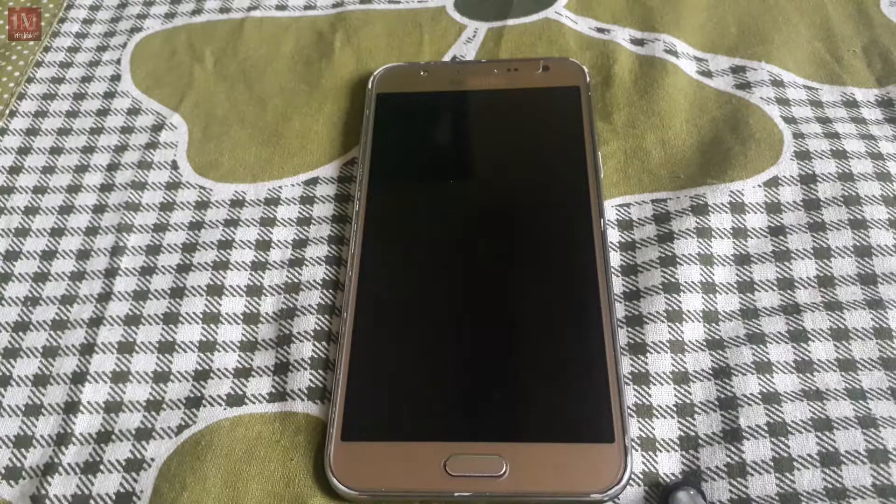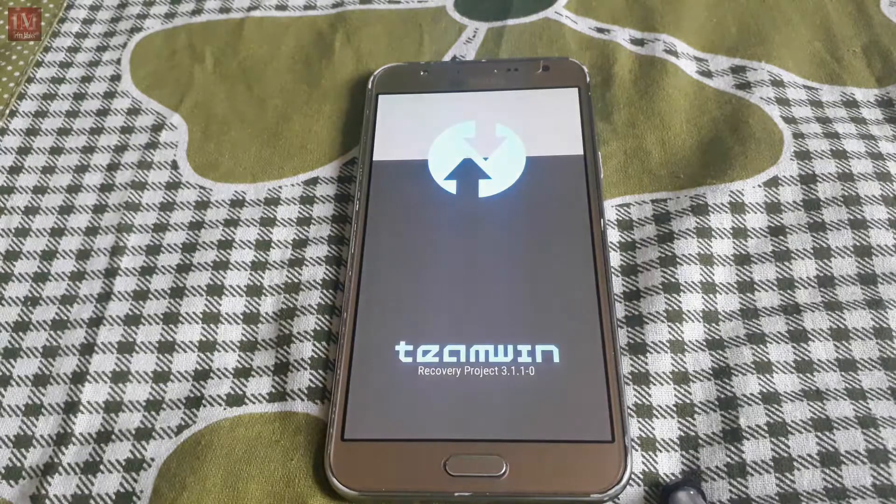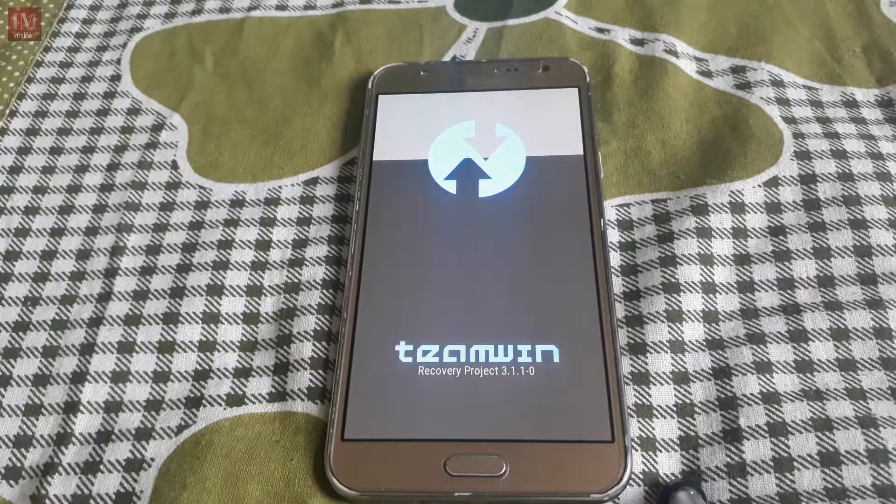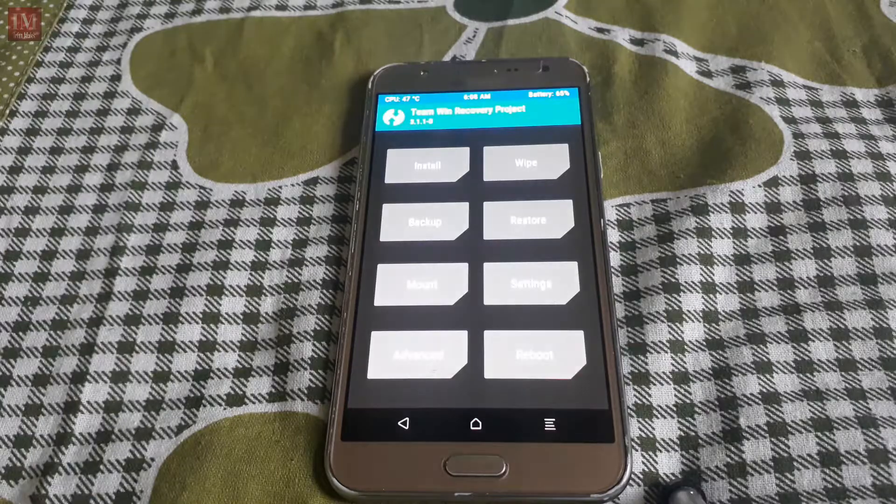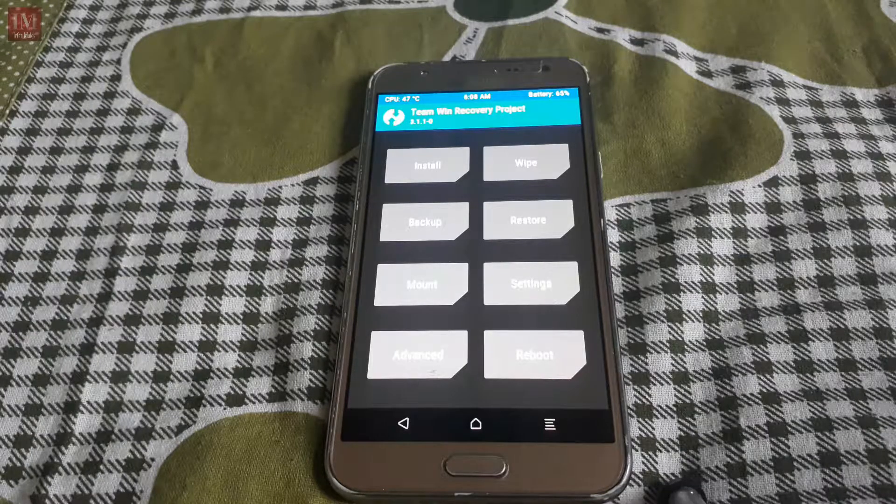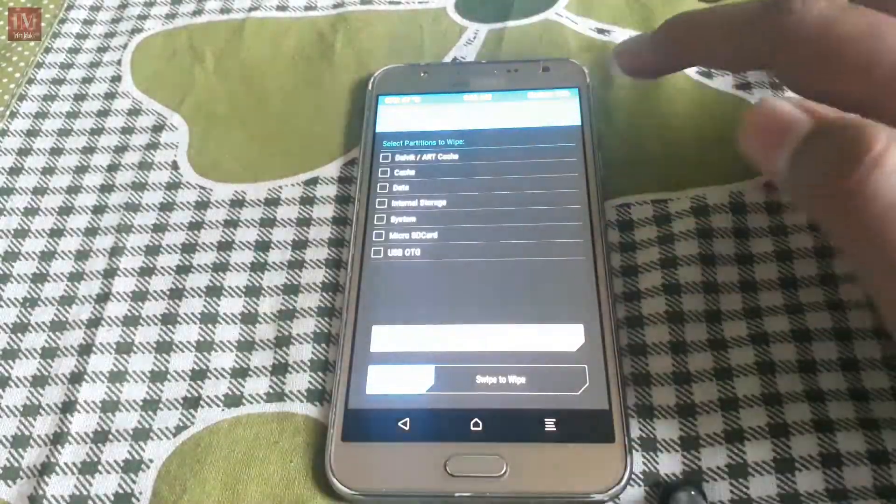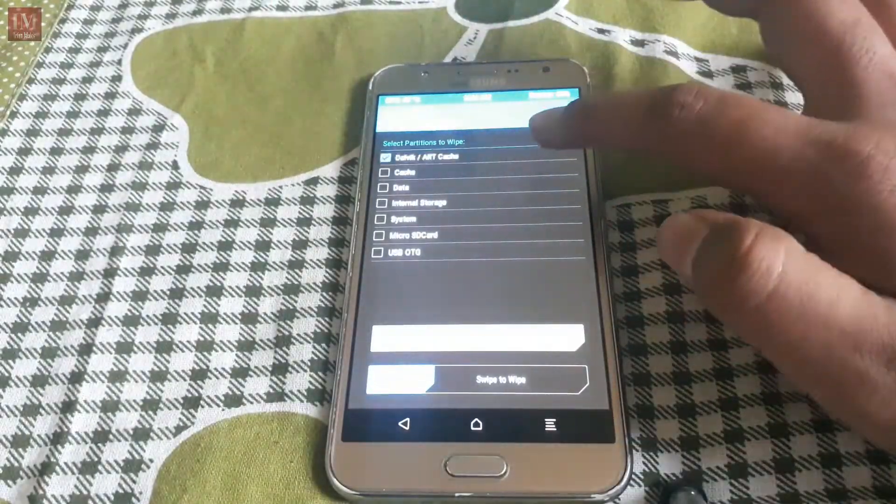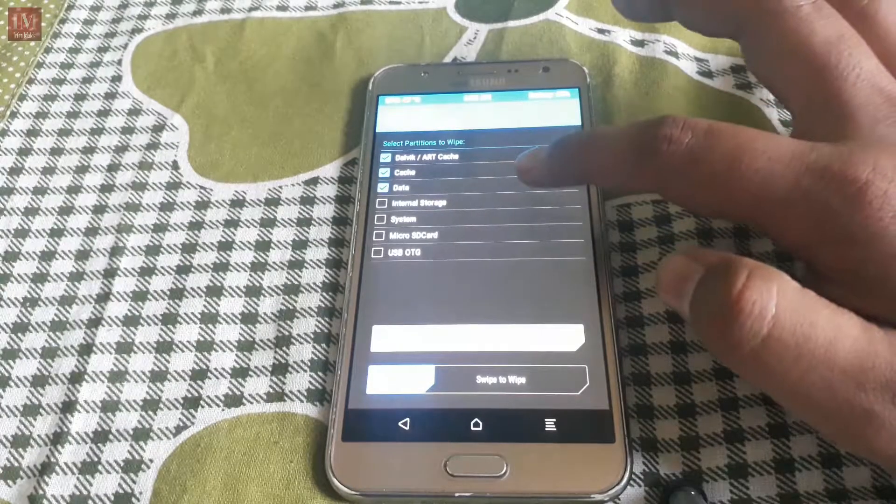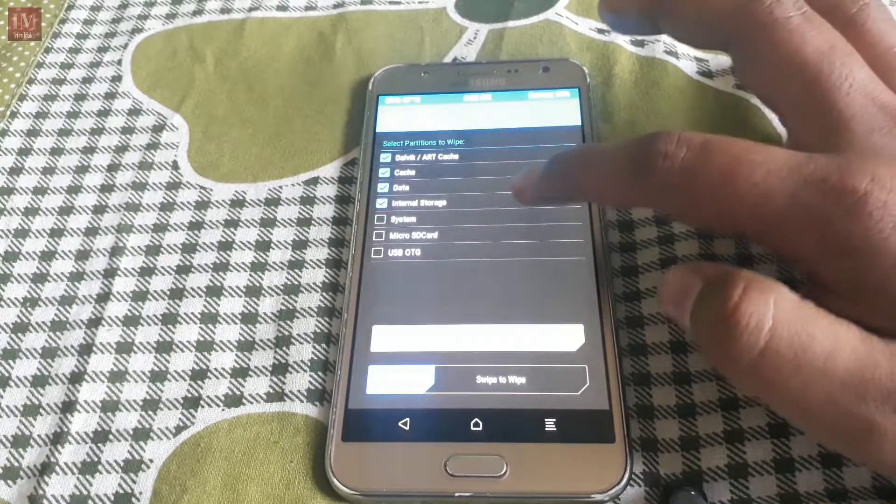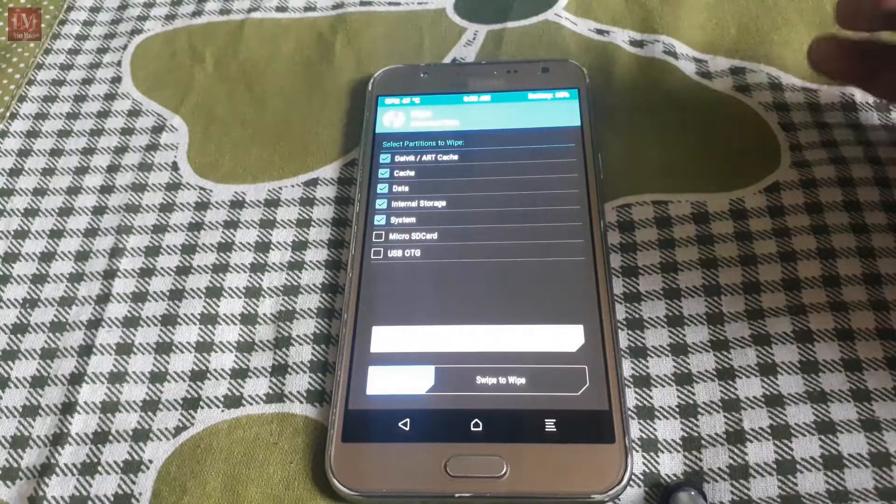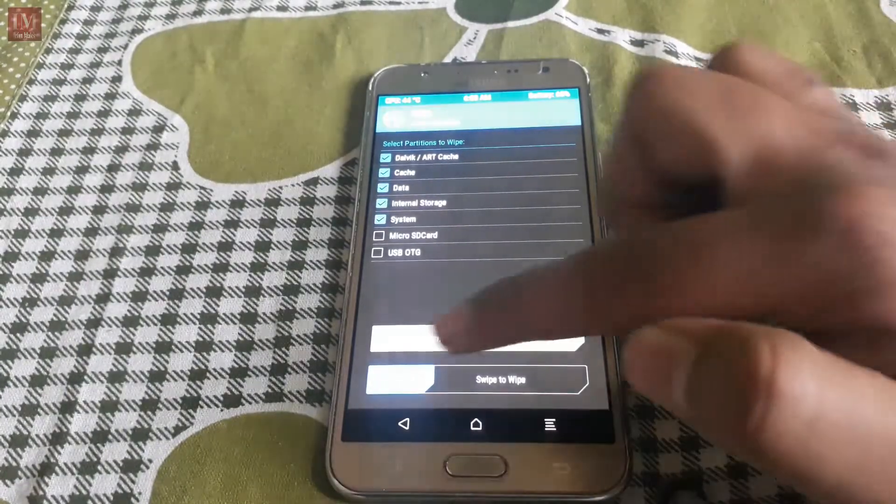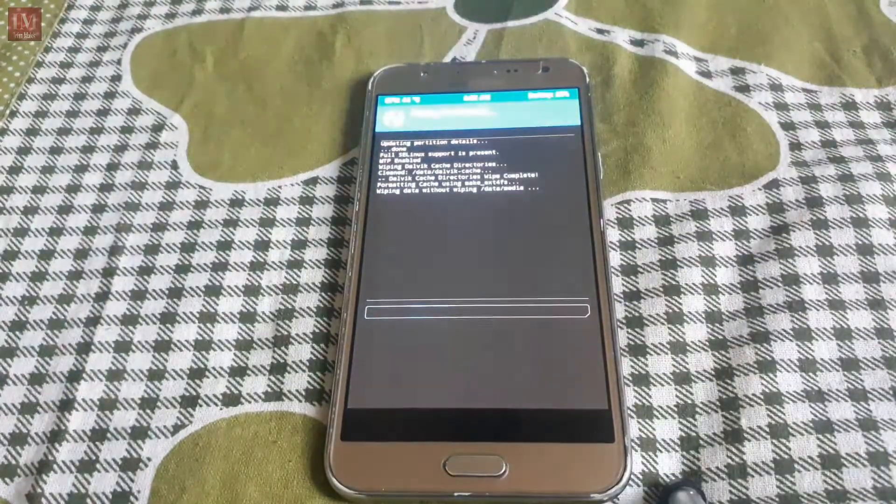So reboot into the recovery mode first and just click on wipe advanced, wipe Dalvik cache, data, internal storage, system. These five wipes, swipe to wipe.